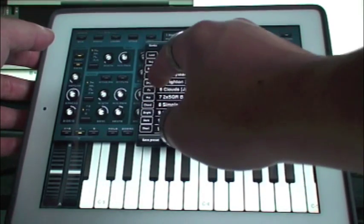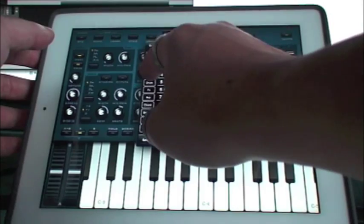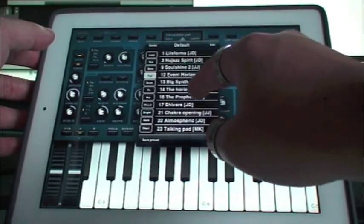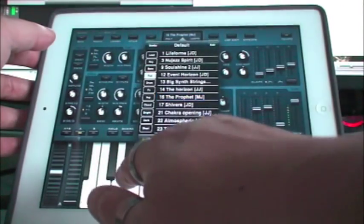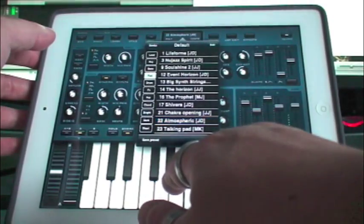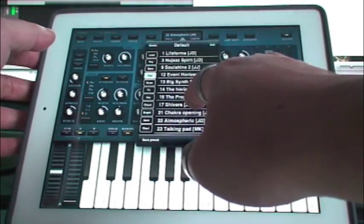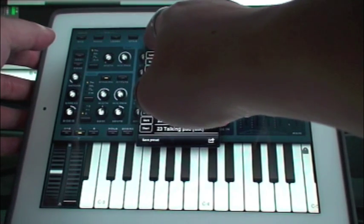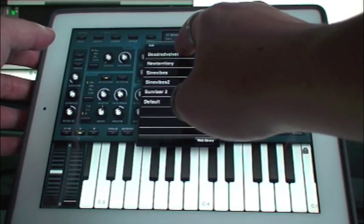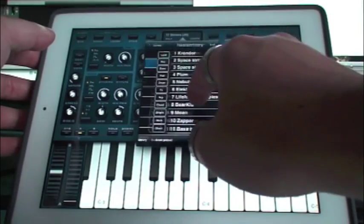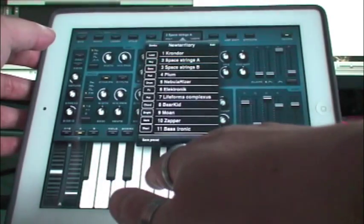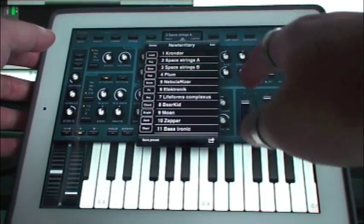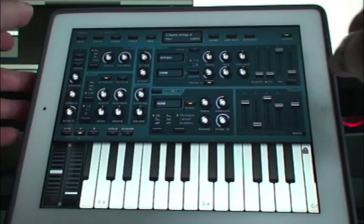So let's see. Pad. It's New Territory Space Strings. There we go. So we'll use that sound inside of Brainwave.